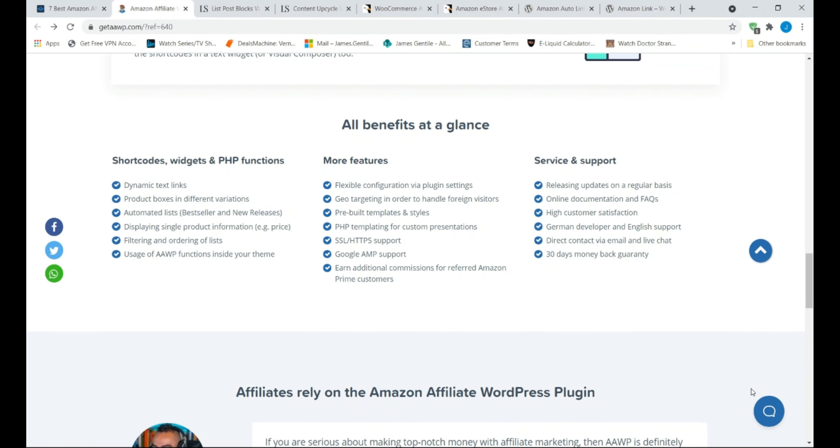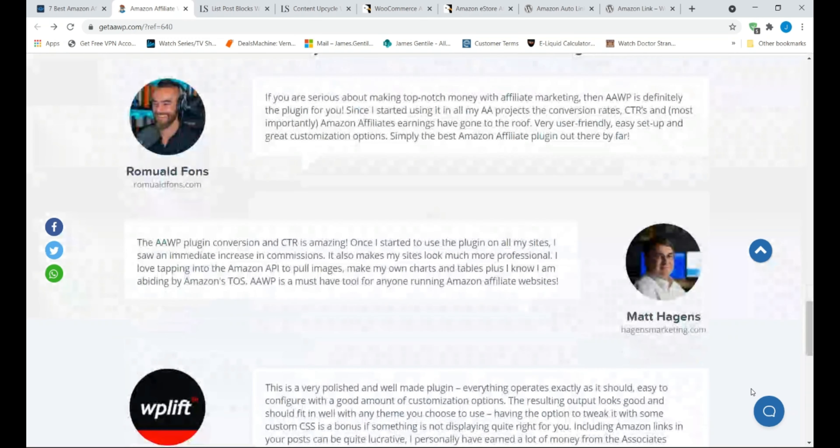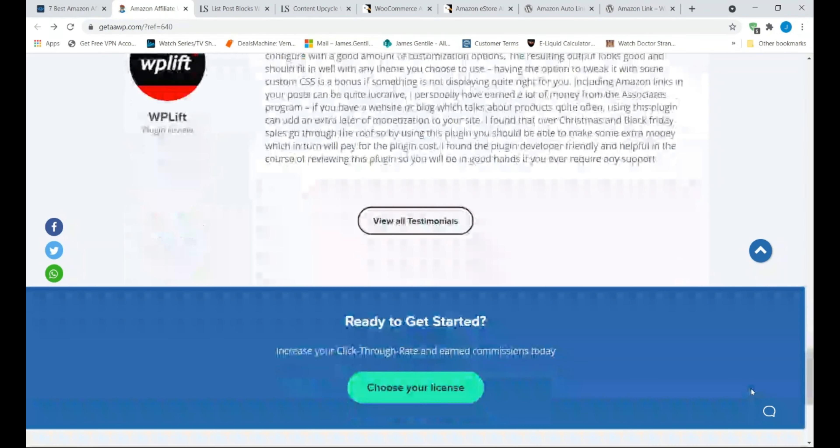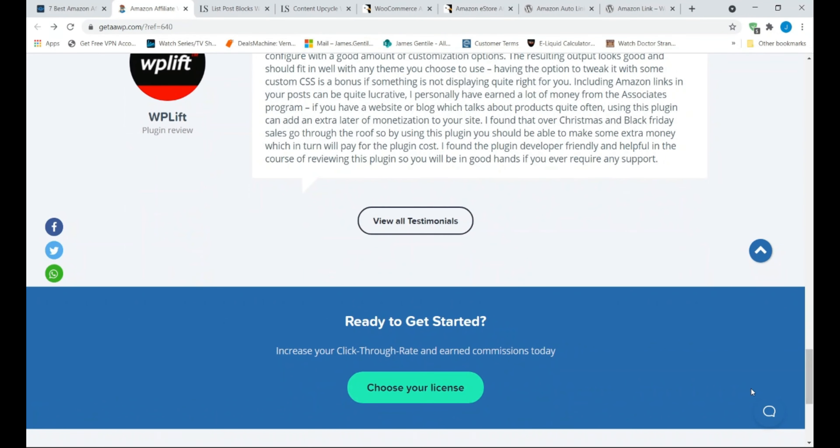This plugin is made specifically for the Amazon affiliate program and it includes features optimized for placing both text links and product box ads into your website.